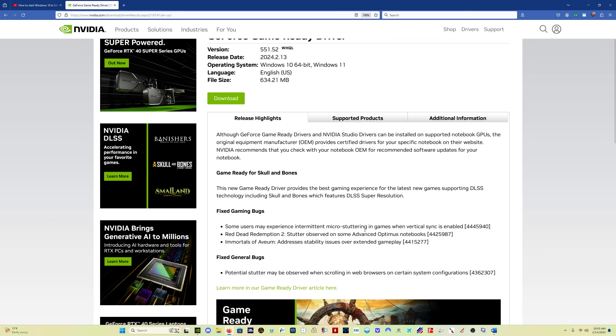The micro stuttering in games with vSync enabled has been fixed. That was the point of the hotfix driver. It has now been released here as a full driver.